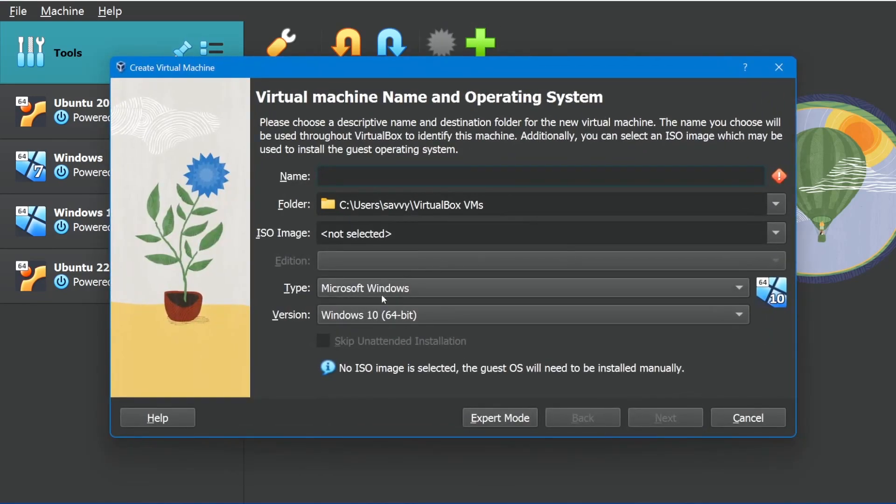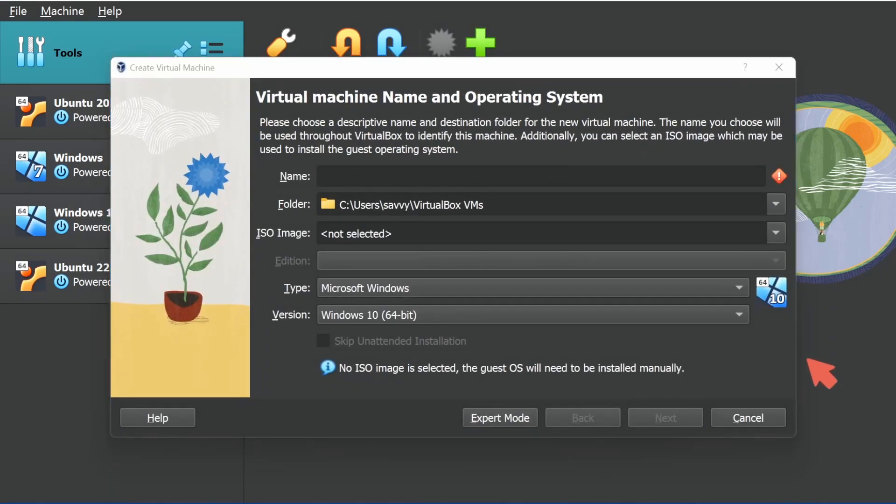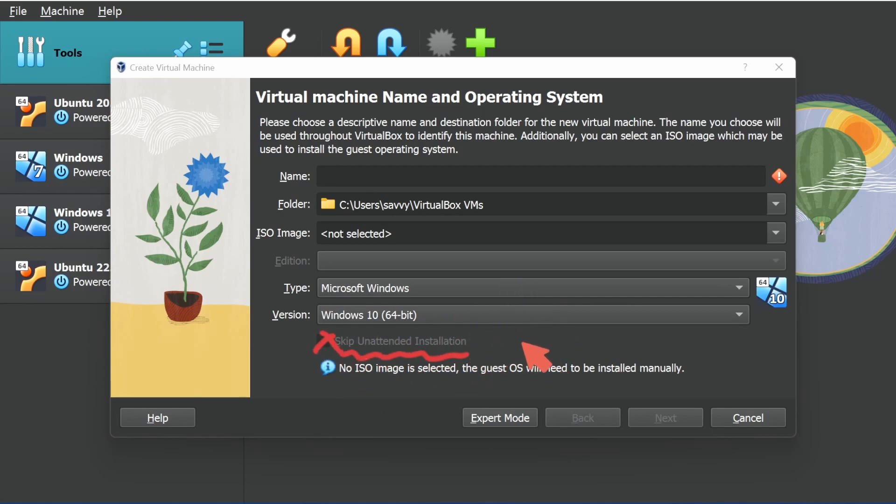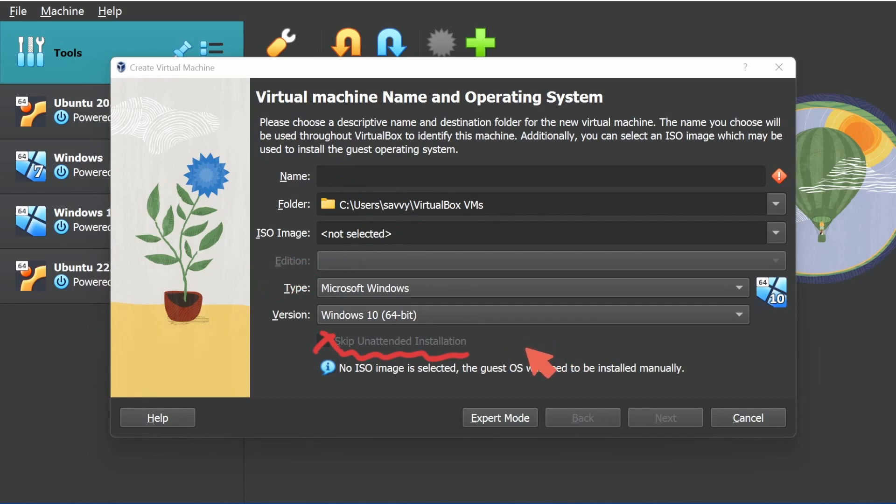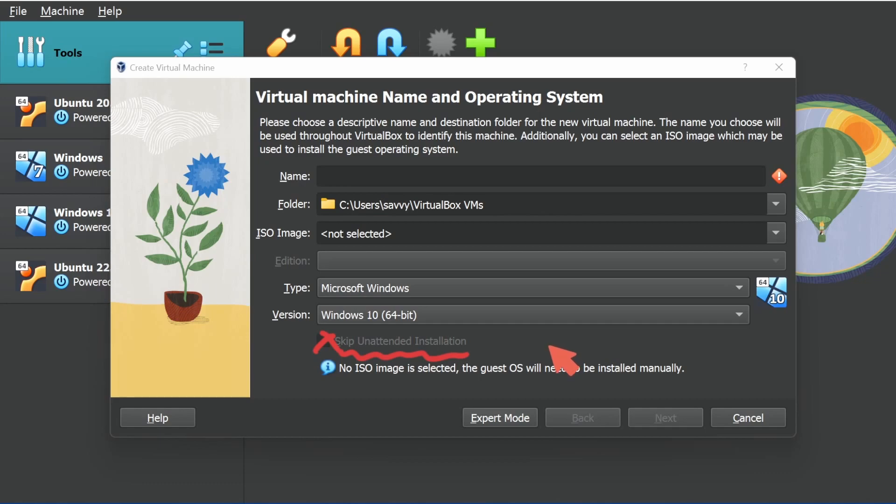If you hit new, now you have unattended installation access. You can check this box, specify a few things for your operating system. Of course, only if the operating system supports it, but a lot are going to. Then you put a username in, a hostname, and a couple other items, and then you can have your installation be done for you without going through all the steps. What's even better is you can select for guest additions to automatically be installed after this operating system gets installed, or even a specific version of guest additions that you want to install.